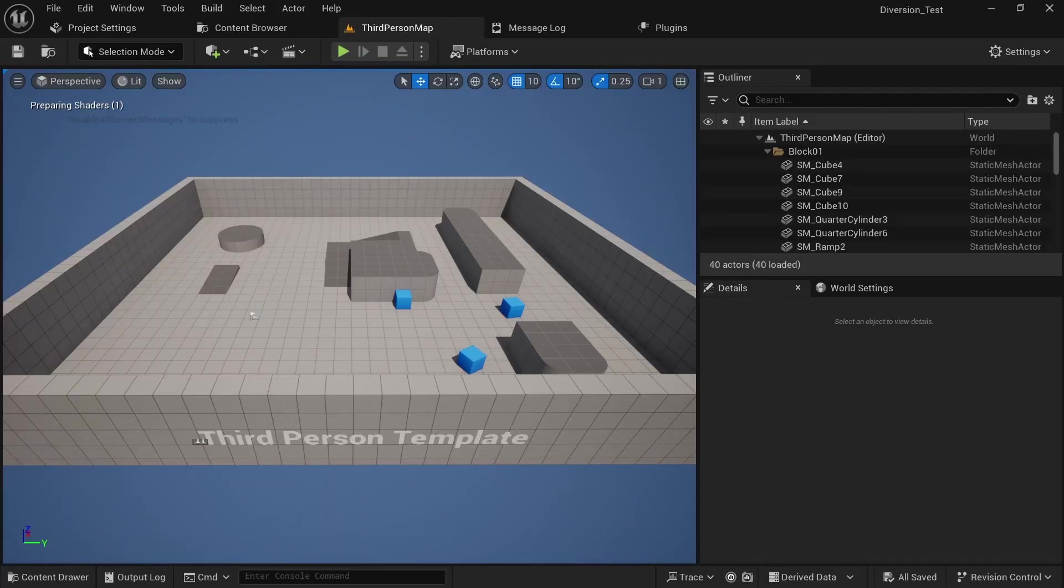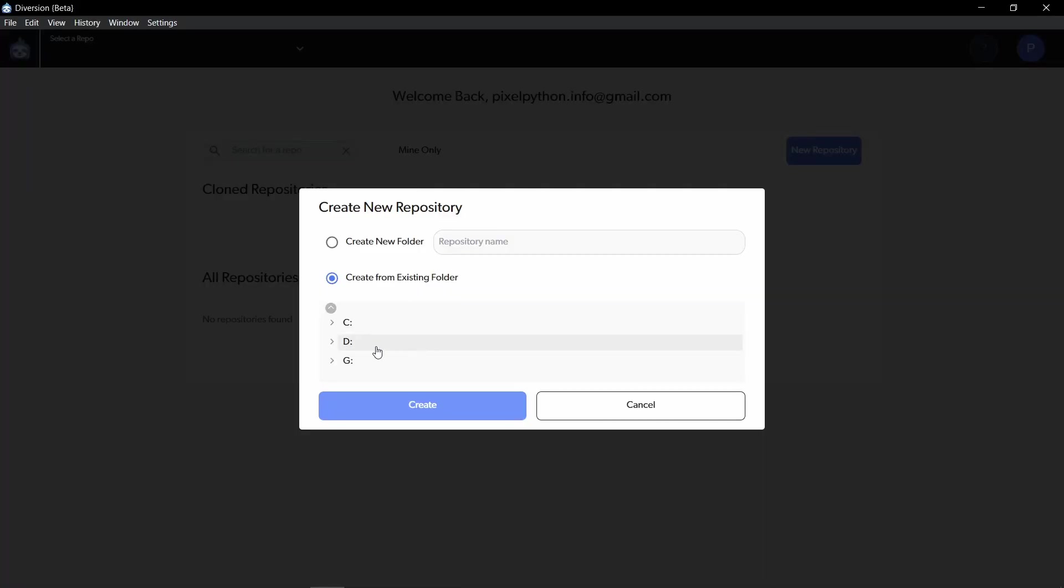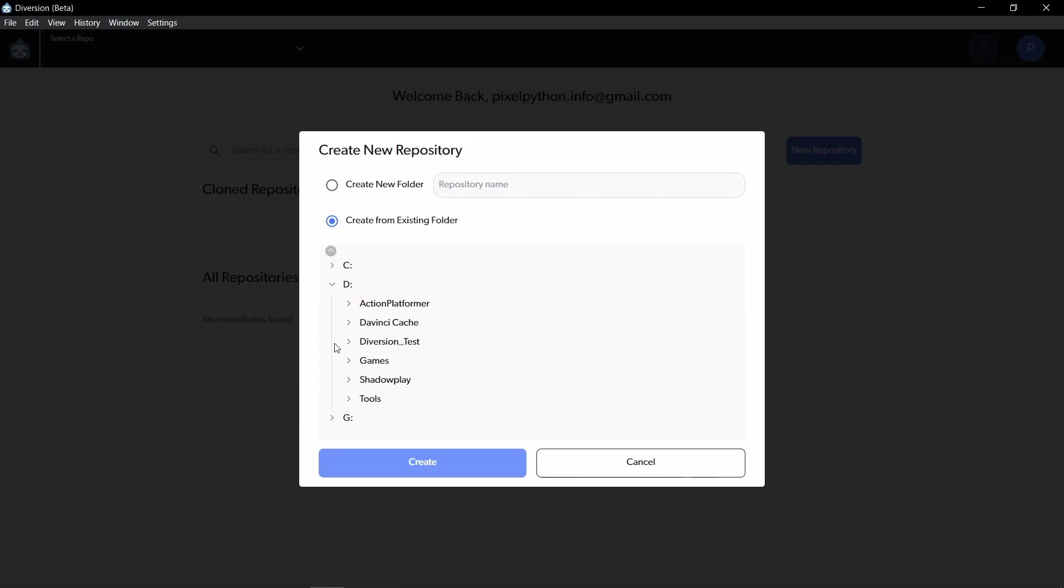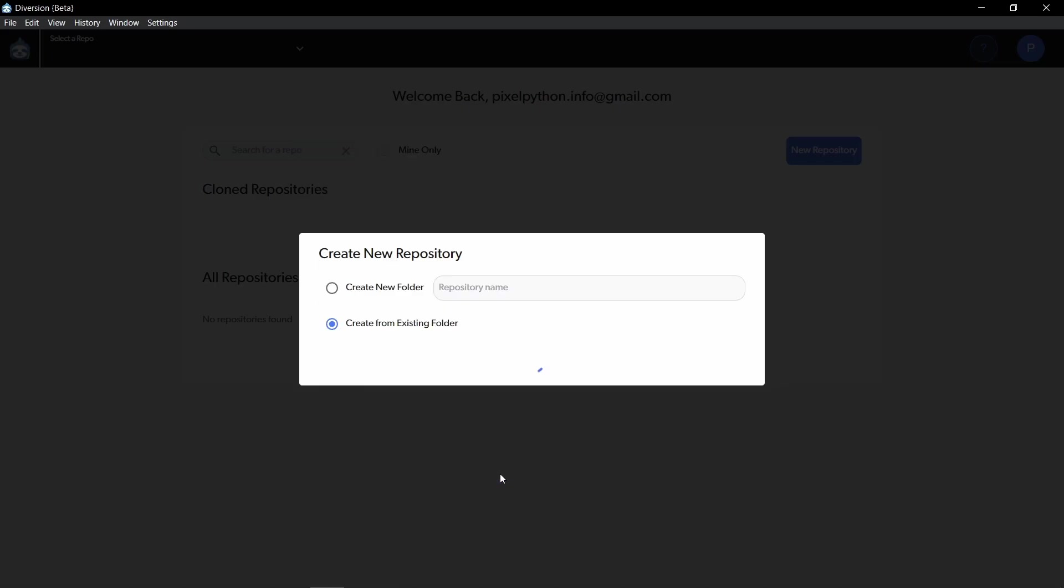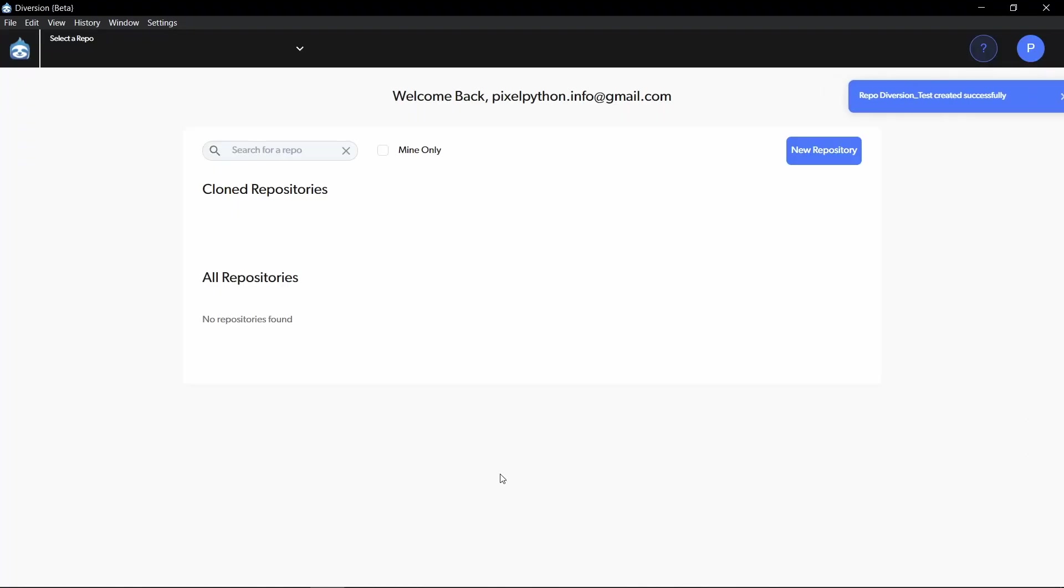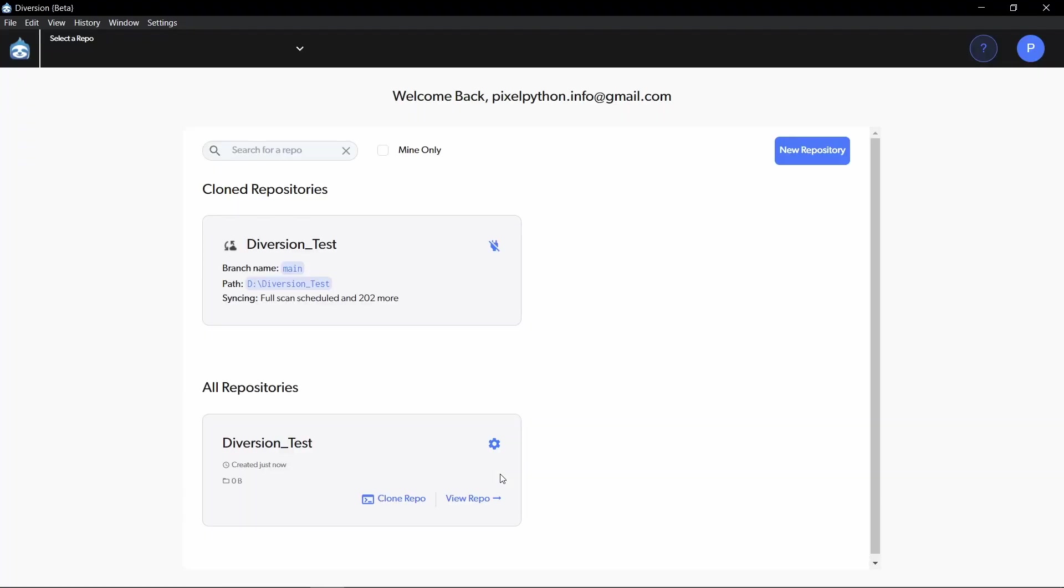Now that we have a project, we can go back to the Diversion desktop app. Now we can just select it from create from existing folder. And wait for it to initialize the repository. You can see that it is currently syncing and it is already uploading the files to the cloud.